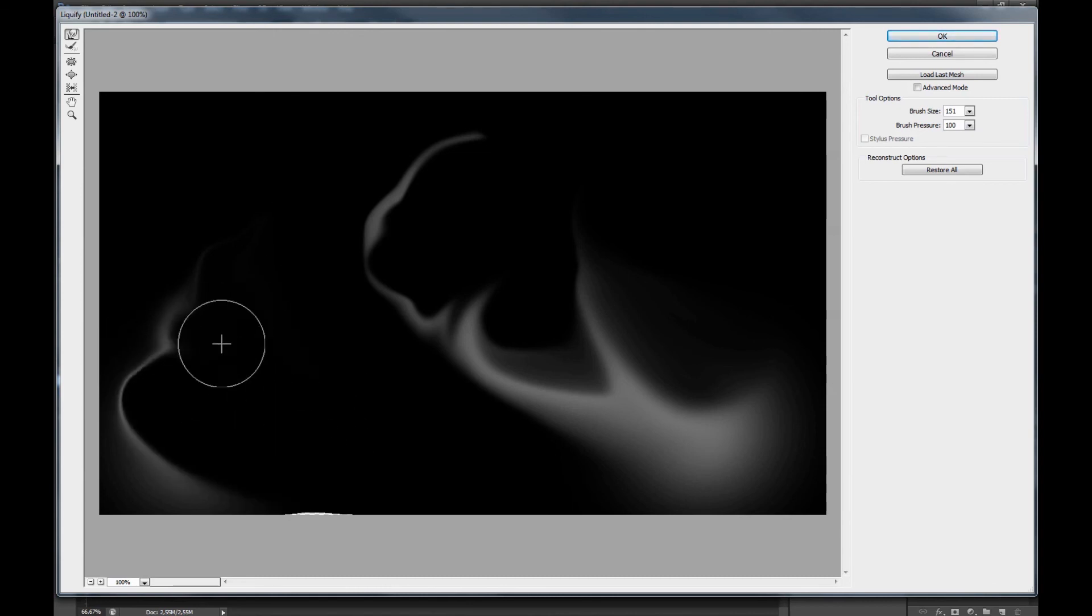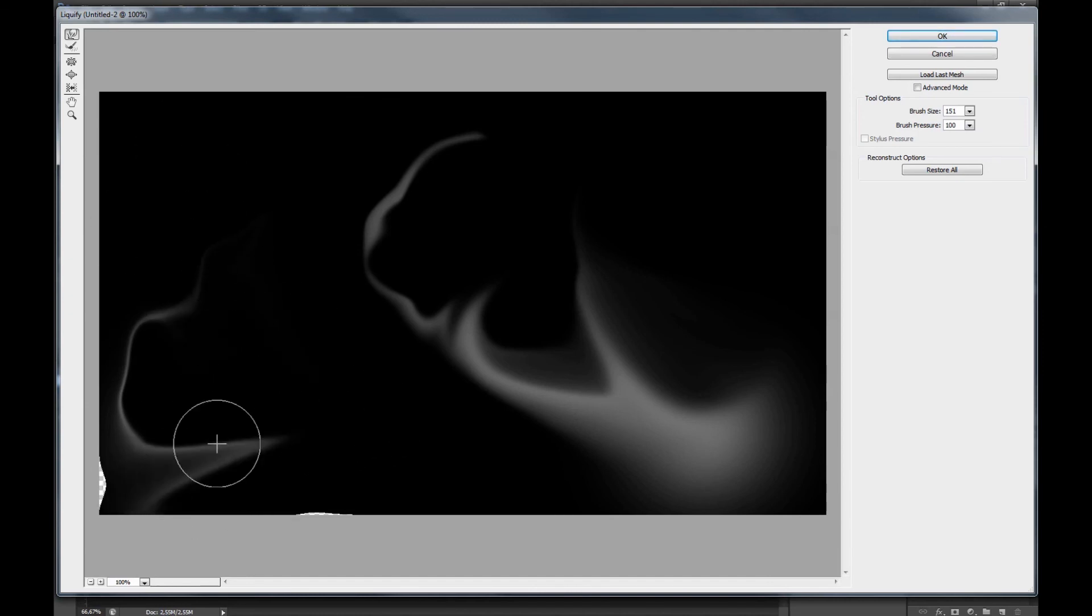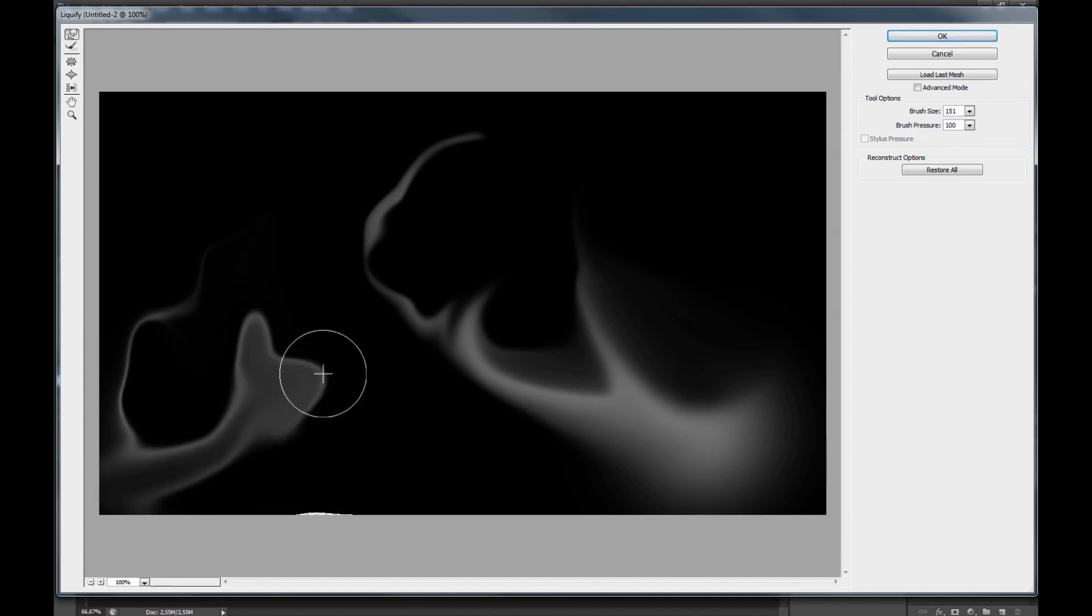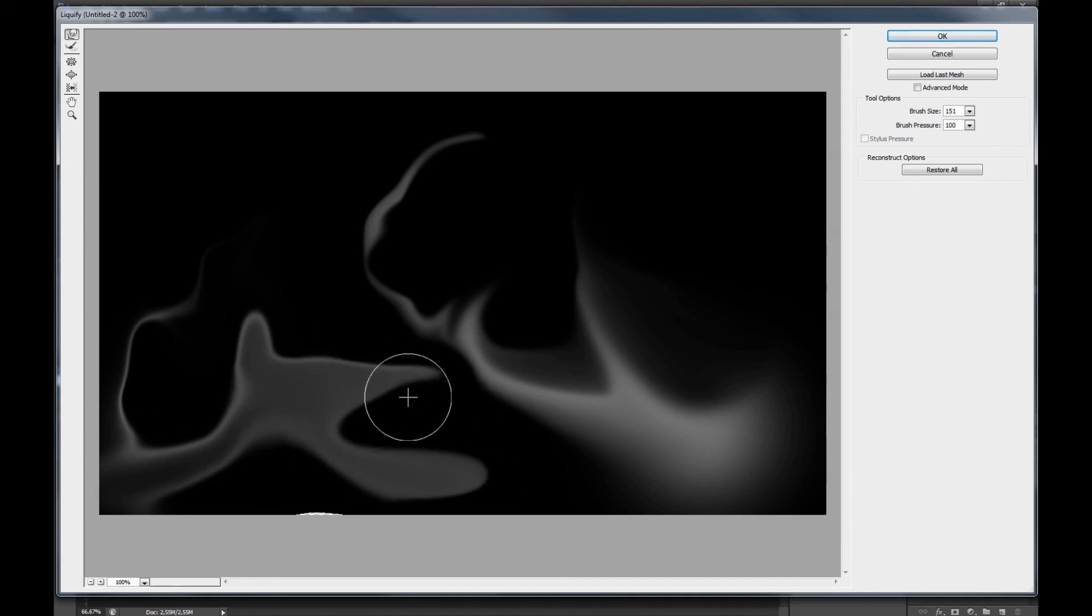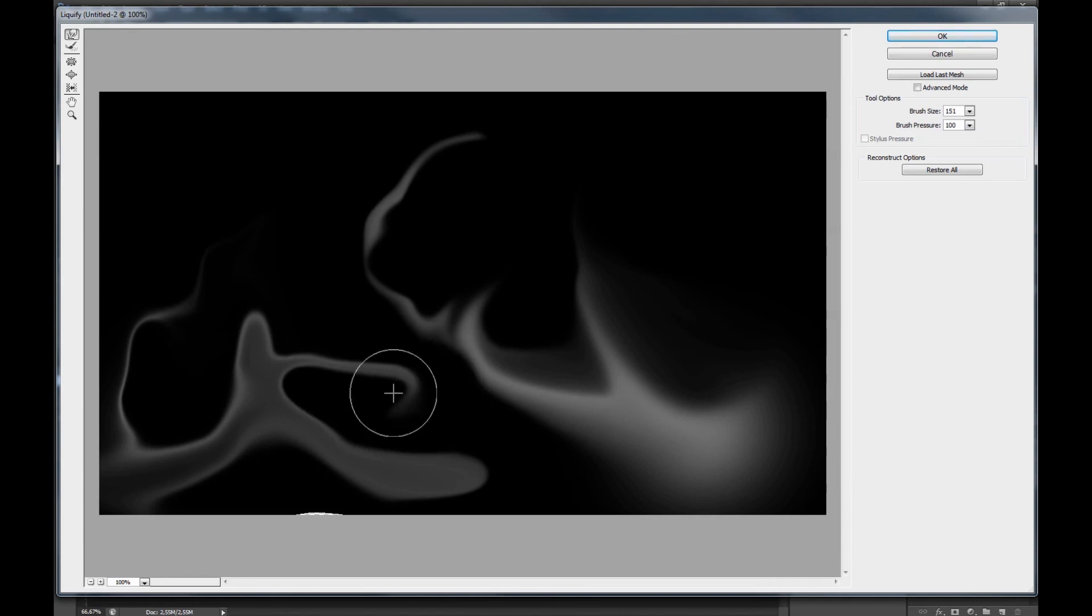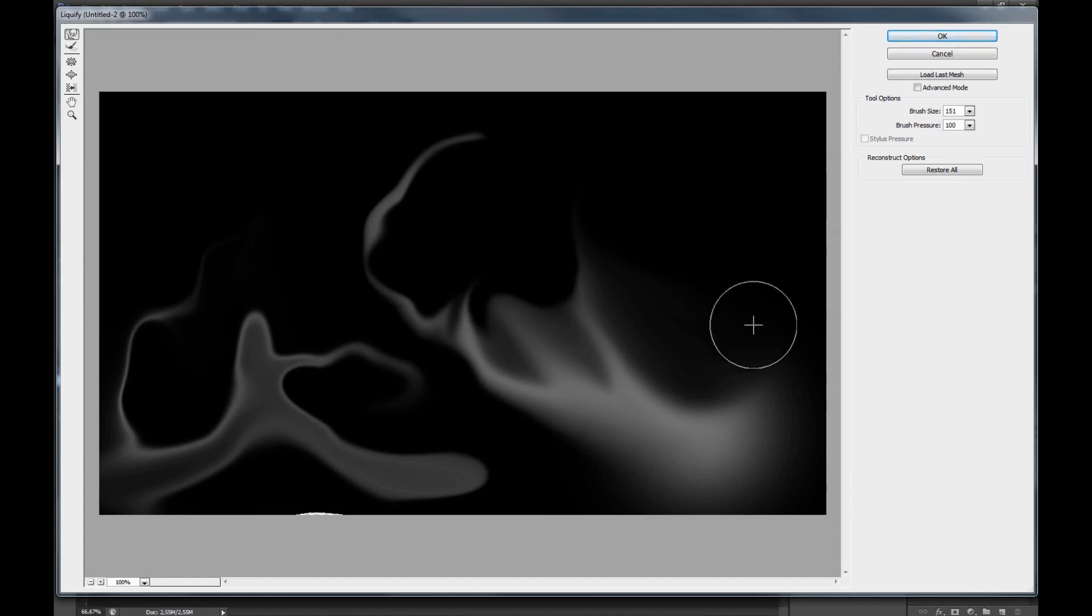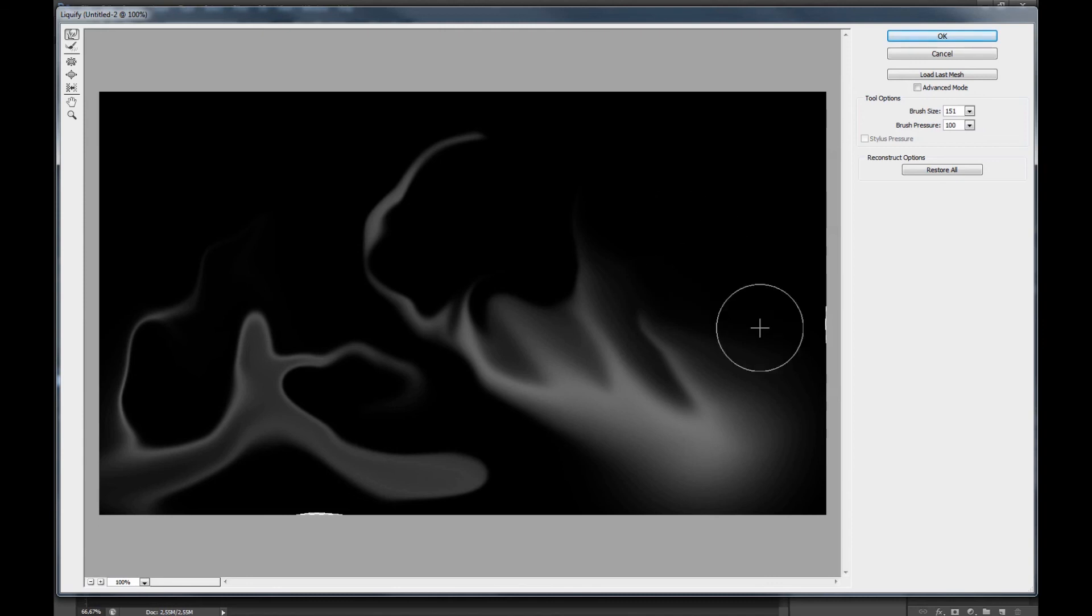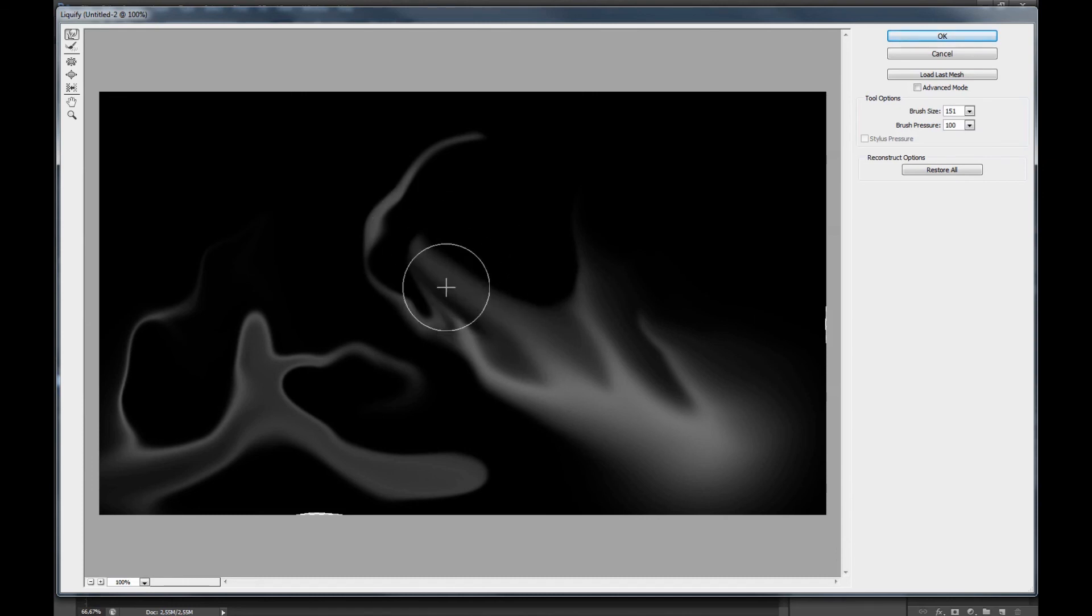You work around with the liquefy tool and make sure you get as much of this as you want. This is just how you do it - you spend as much time as you want here and then you get a good effect. It's starting to look a little bit smoky. You can get even different layers of colors with this tool. It's all about how much time you want to spend here.